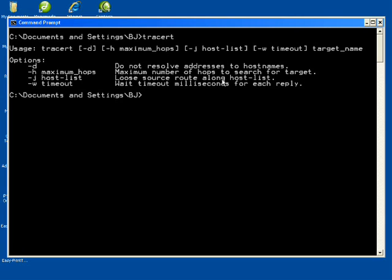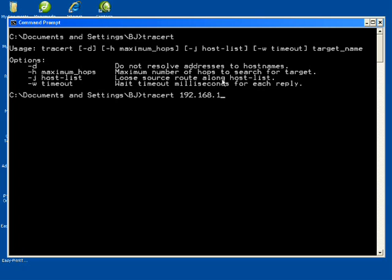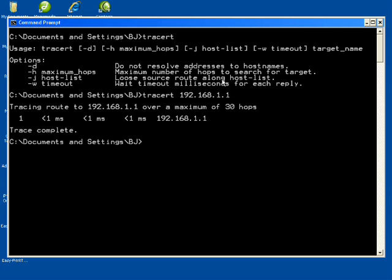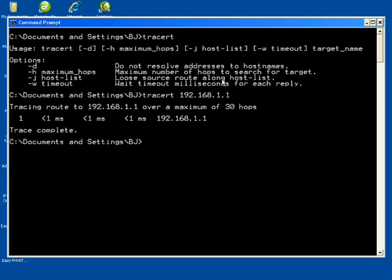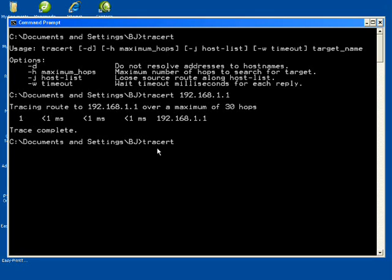Then let's proceed with an example. Let's type tracert to a DNS server 192.168.1.1. There you can see the hops of the DNS server.